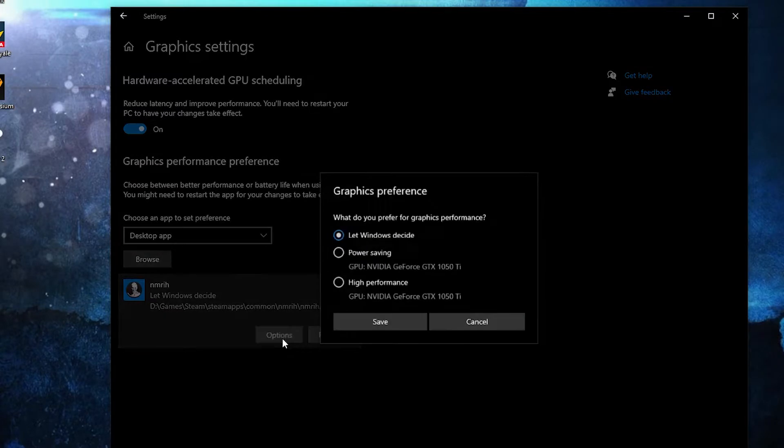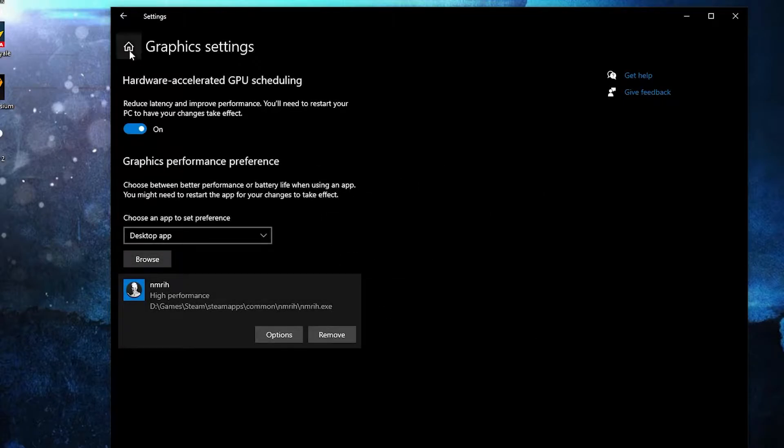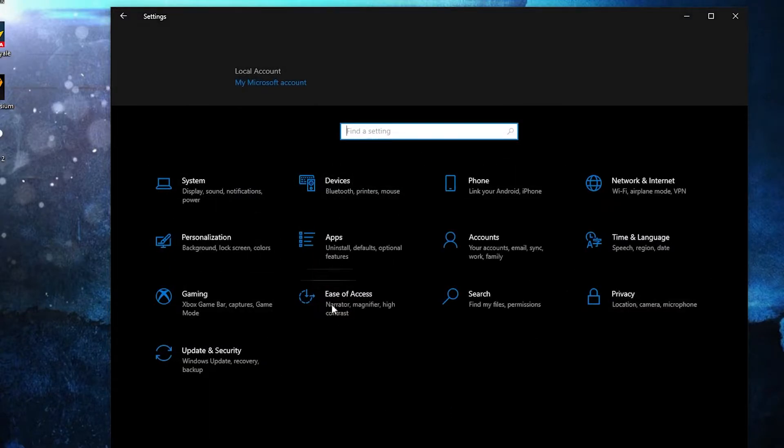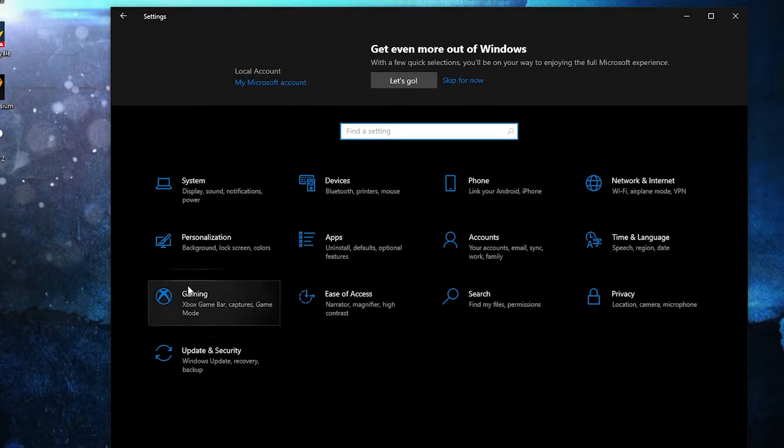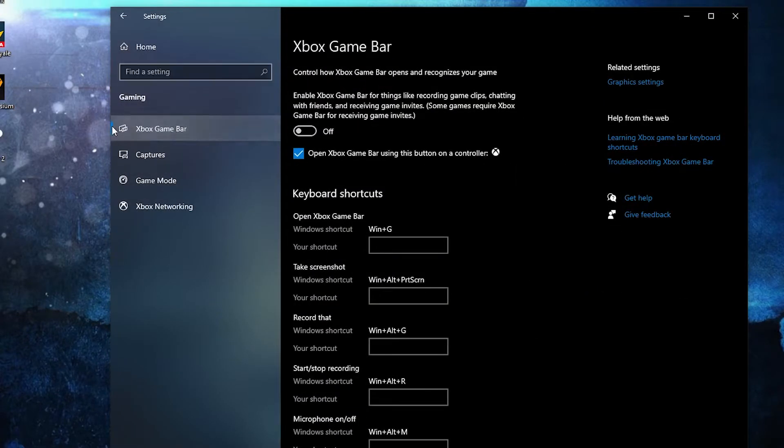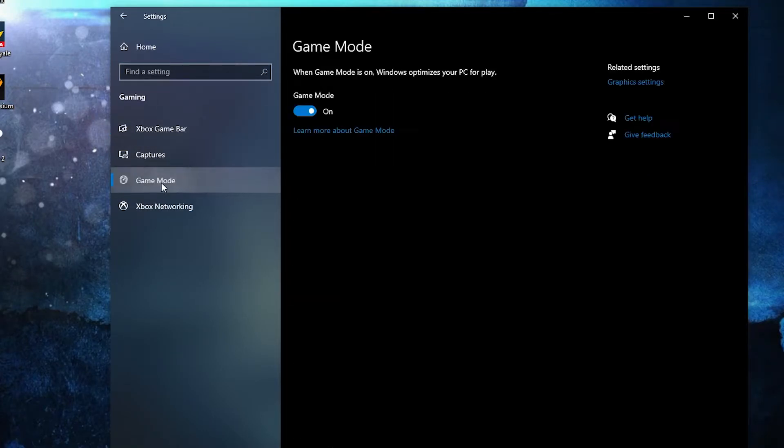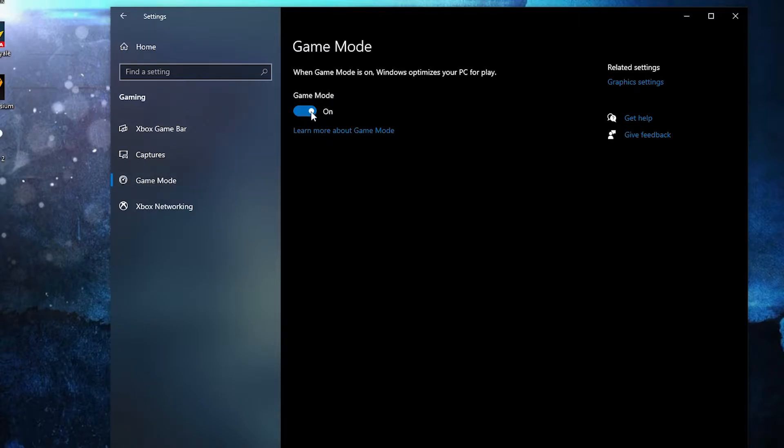When you have this here, press on Options. Here check High Performance, press on Save. Go back here to Settings Home, go to Gaming. On the Xbox Game Bar, select this to Off, then on the Game Mode, select this to On for the optimization from graphics settings to work.